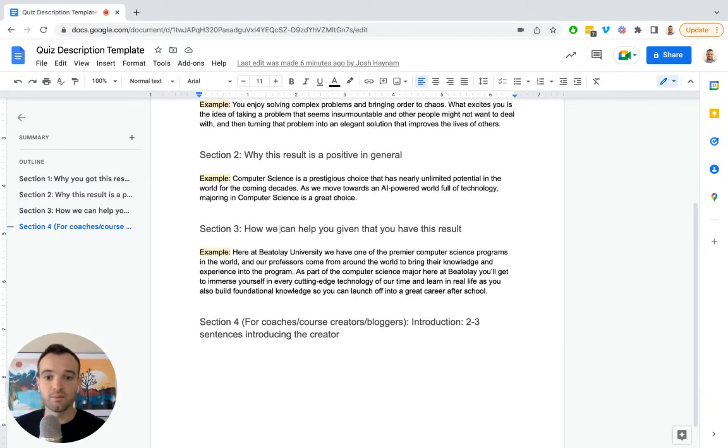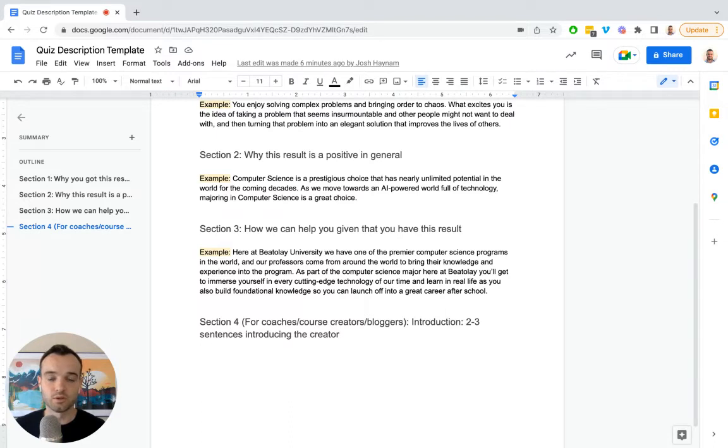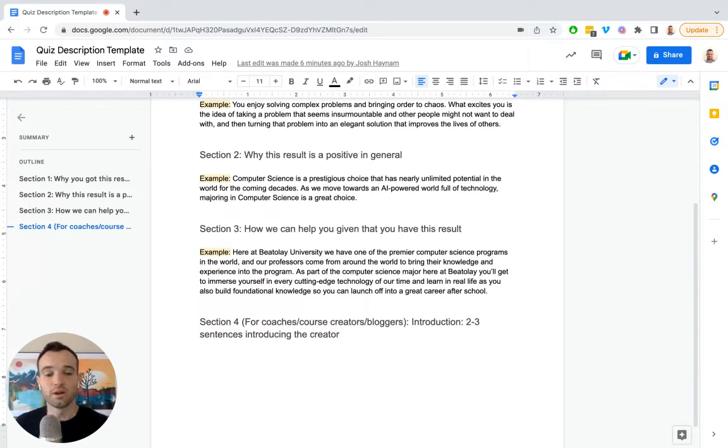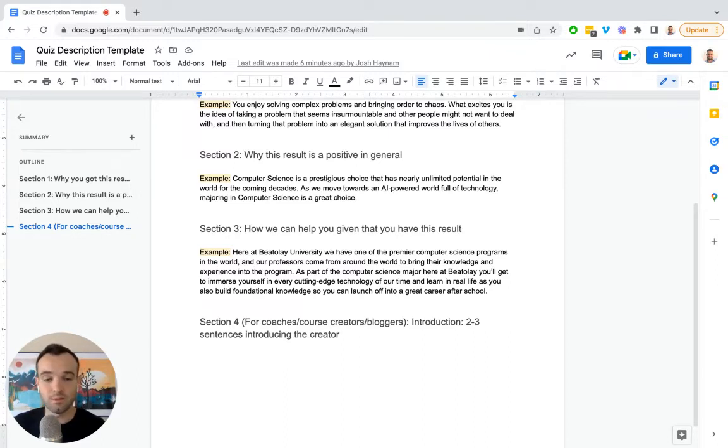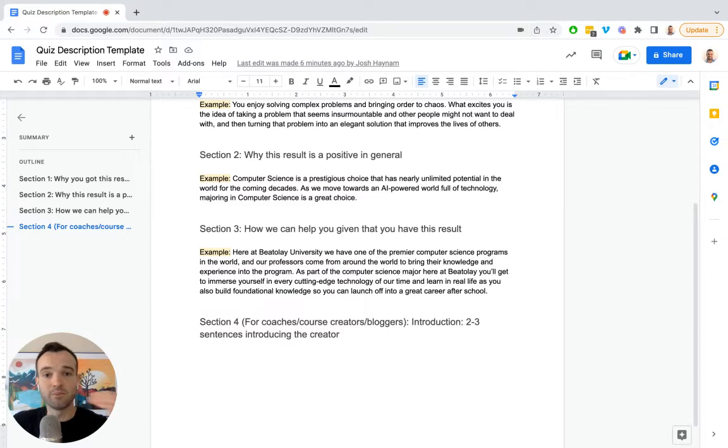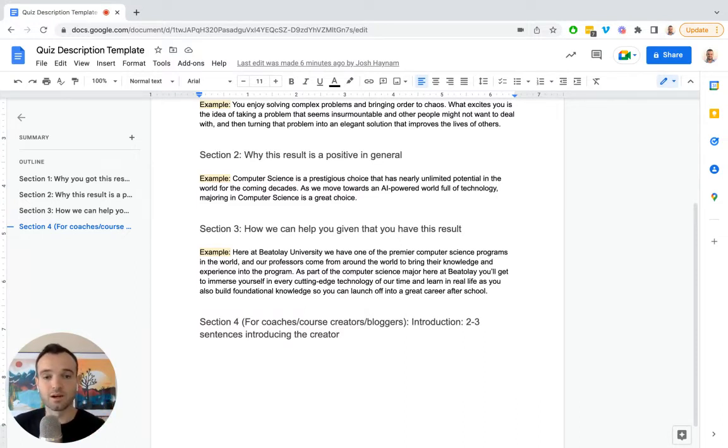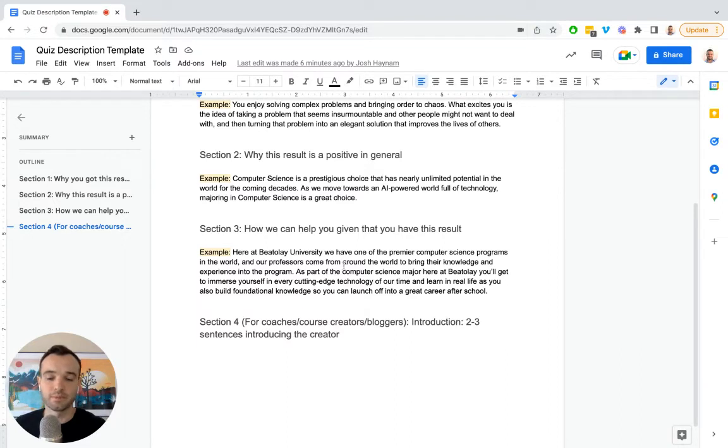Section number three is how we can help or how you can help, if you're a coach or an individual business, given that you have this quiz result. Given that you are this type or this level, or you scored this, here's how I can come alongside you and take you to the next step. That's where you want it to be, here it is, here's your result, it's a good thing, we can make it an even better thing. If I come in and help you in this particular way, you make it concrete, make it something that's really easy to follow. Very simple, okay, we're going to the next step now.